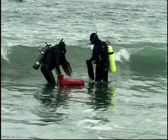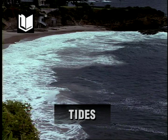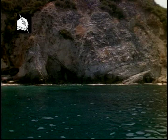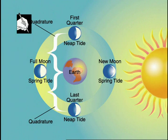Tides are the predictable periodic rising and falling of waters, primarily due to the gravitational attraction of the moon. The moon, being much closer to the earth, influences tides about twice as much as the sun. When spring tides coincide with a perigee, the highest tides of the year are produced. And when neap tides coincide with an apogee, the lowest tides of the year occur.